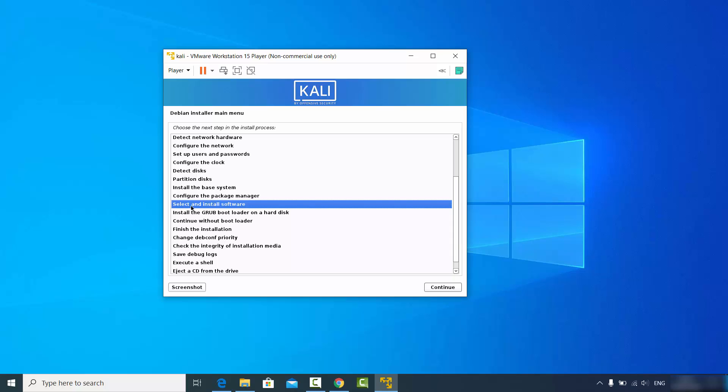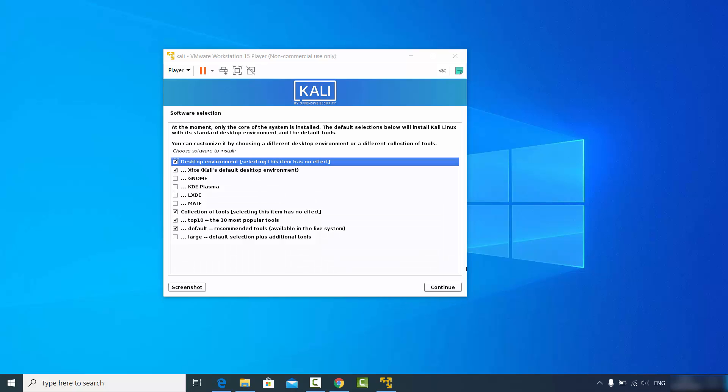Leave it as default which is "Select and install software" and click continue. After some time you'll see an option about the current state of your installation.